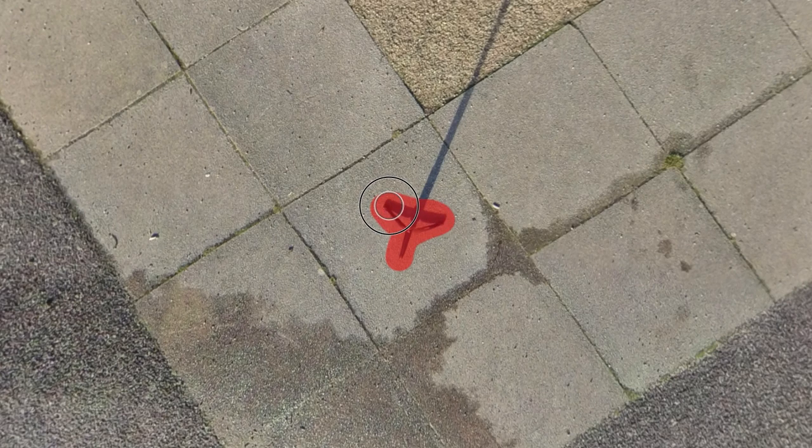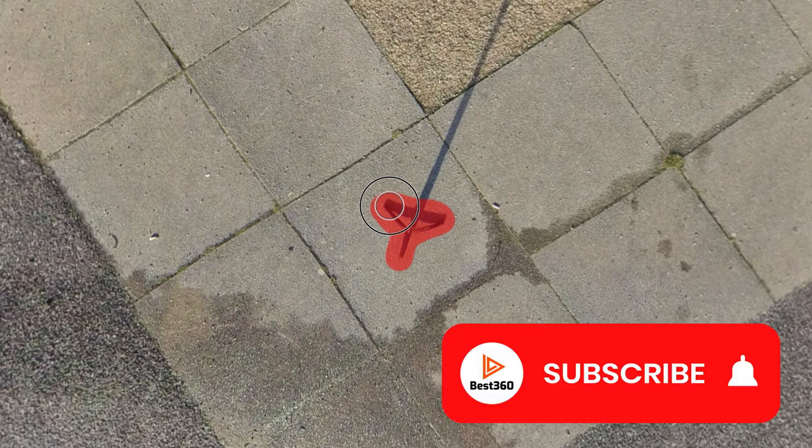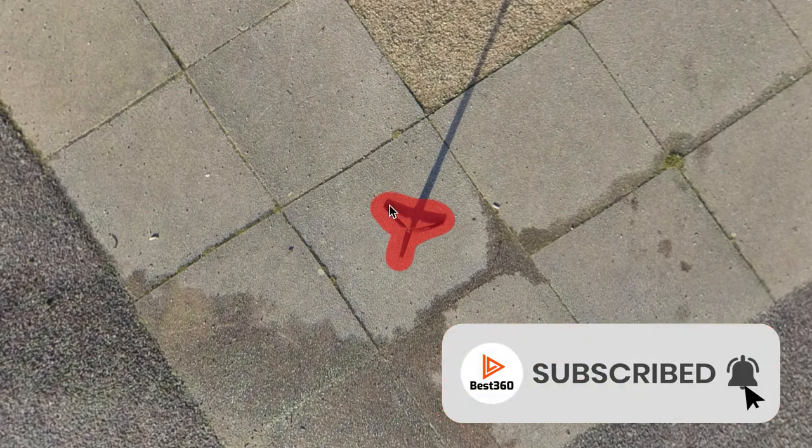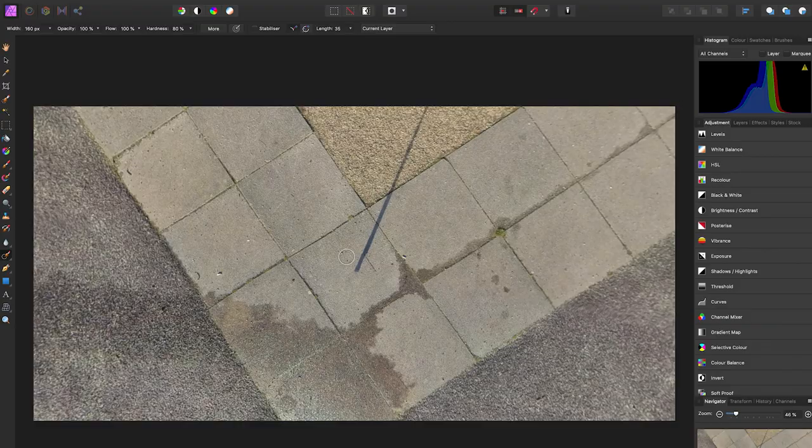Once you're happy with your selection, let go of the mouse. The computer will work its magic and remove the tripod legs.